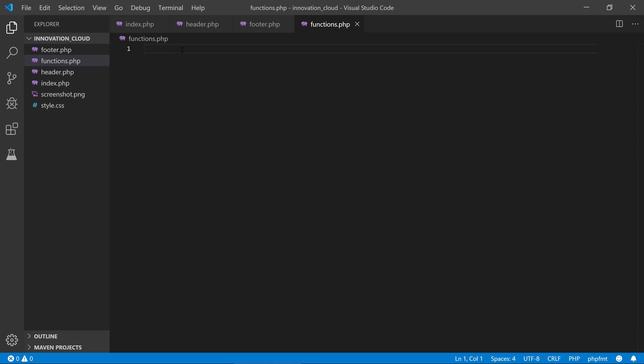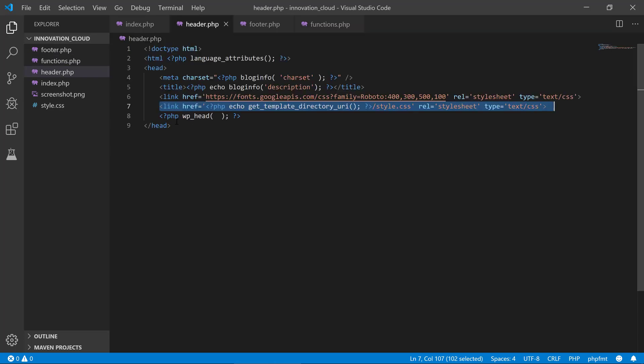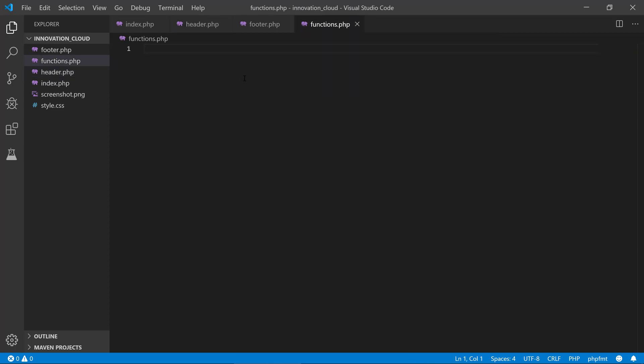We are not going to put a lot of code right here in this file, but we are going to take this style.css that we are including, and the way that we enqueue this in this functions file is that we need to have our PHP tags.